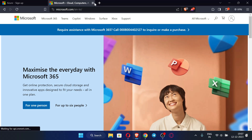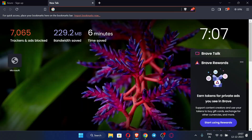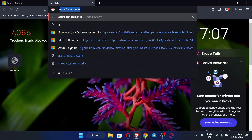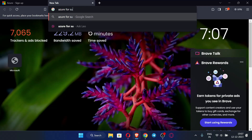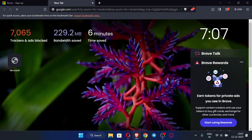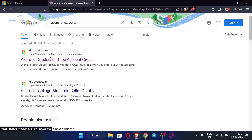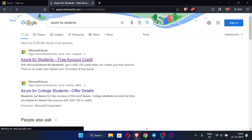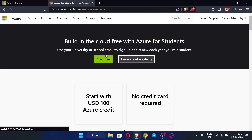Now close this tab, open a new tab, and search for the same thing — 'Azure for Students'. Visit the same link again and click 'Start Free' again.